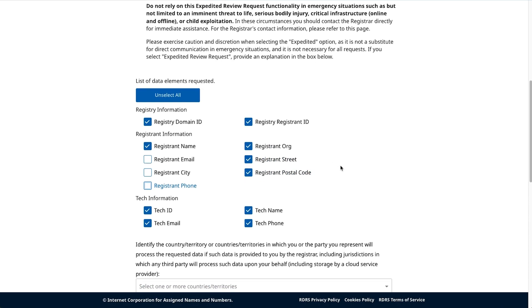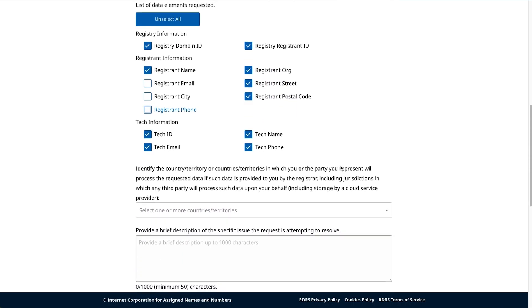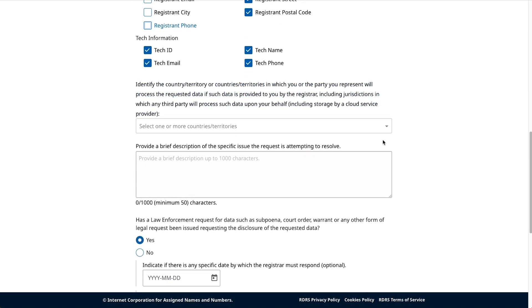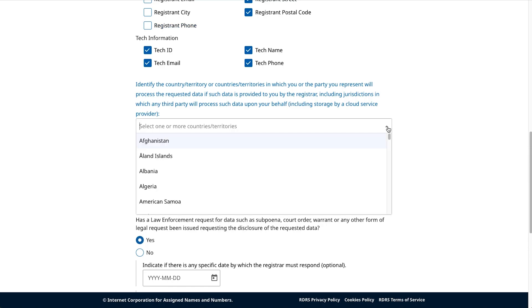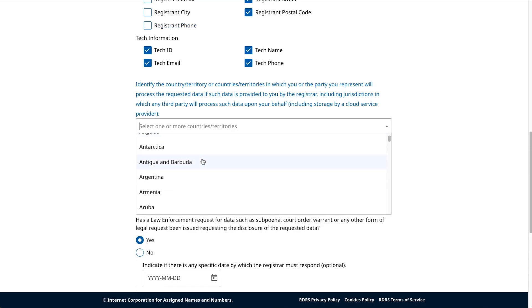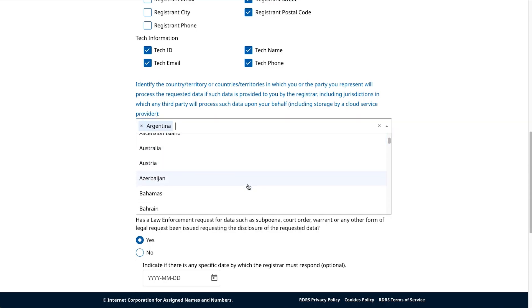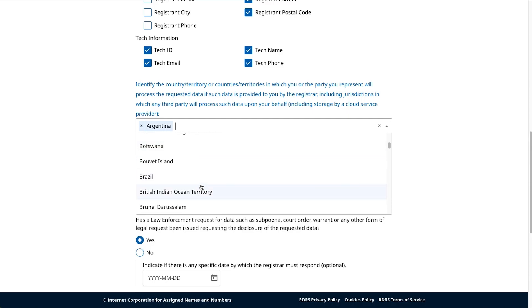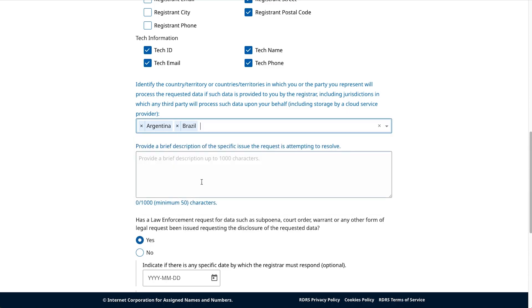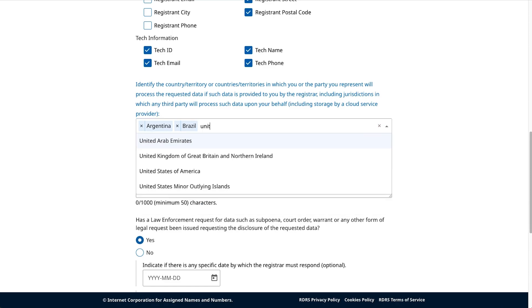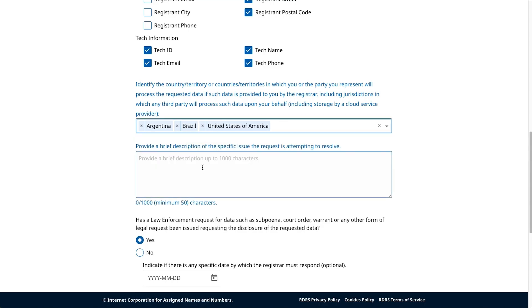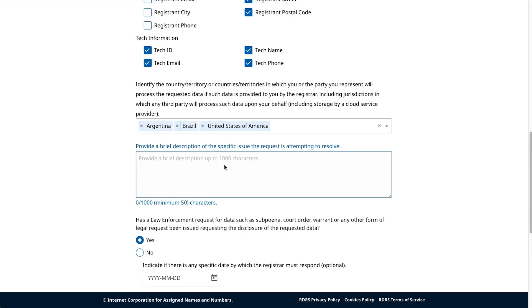Then, in the next drop-down menu, identify the country, territory, or countries and territories in which you or the party you represent will process the request data. This includes any jurisdictions in which any third party will process such data on your behalf, such as storage by a cloud storage provider. Here, you can either select those countries right from the drop-down or begin to type into the menu field to search for and select a specific country. In the field below, provide a brief description of the specific issue your request is attempting to resolve. Provide your answer in between fifty and a thousand characters. We ask you to be specific. The more specific you are, the more helpful and quick registrars can be in processing your request.